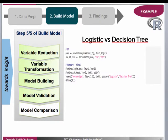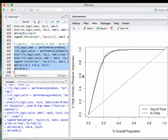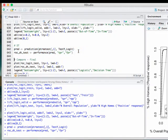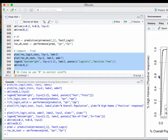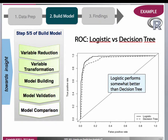Now let's compare logistic regression versus decision tree — both are classification models and we want to know which one is really better. To do that, we're going to use ROC. We're building the ROC for decision tree first using prediction, then test, and then plotting it. What is your conclusion? Logistic is somewhat better than decision tree. In KNIME, the decision tree is simple enough.